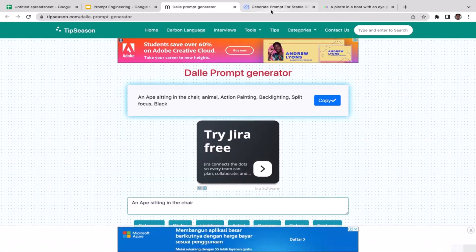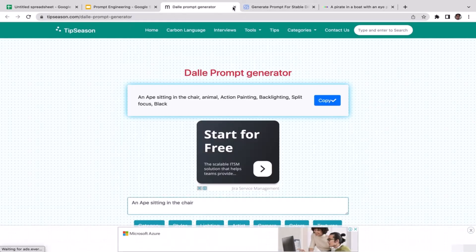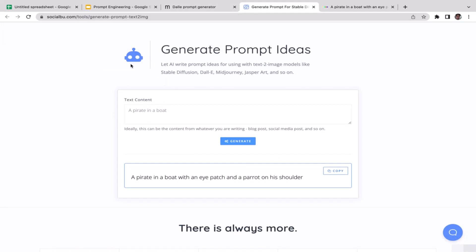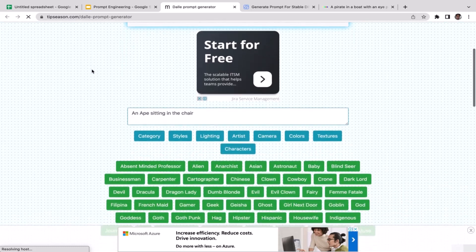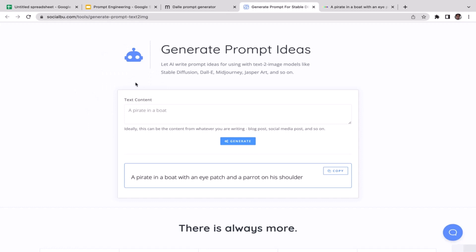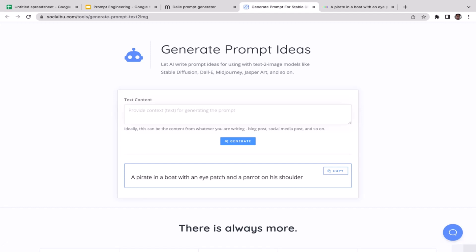If you ask me which prompt generator I prefer — TipSeason or SocialBoo — I'd go with SocialBoo because it's simpler. With TipSeason you need to manually add categories, styles, lighting, and artists, whereas with SocialBoo you just type the basic prompt and click generate and it gives you the ideas. Let me try one more: I'll generate an image of 'winter in tropical country.' Let's click generate — SocialBoo gives us: 'a beach at sunset during winter in a tropical country.'